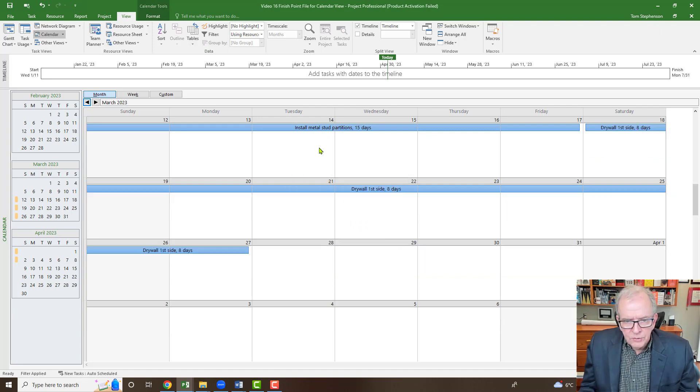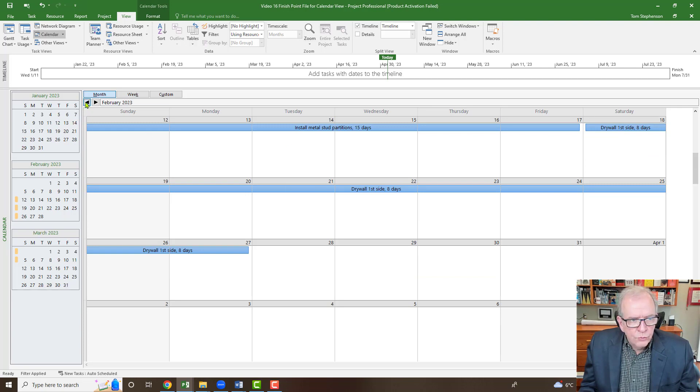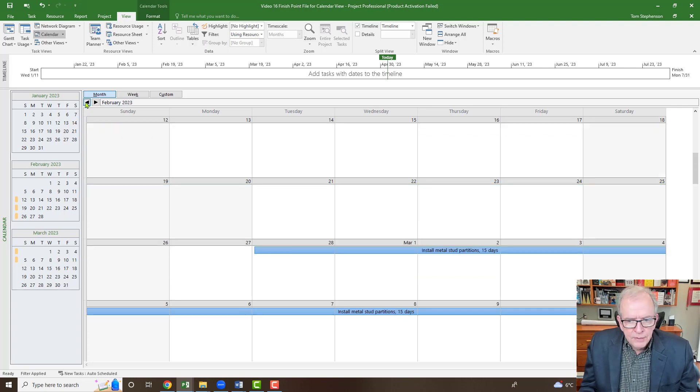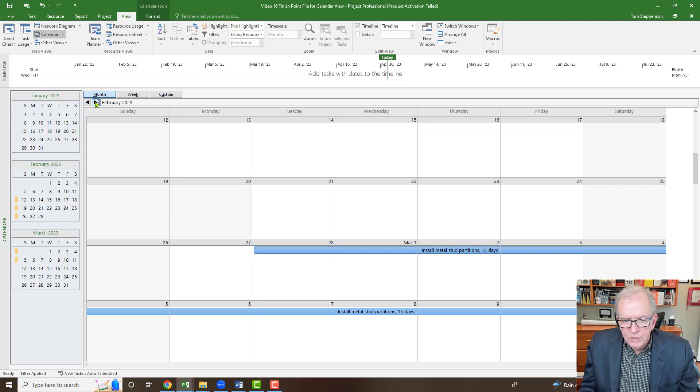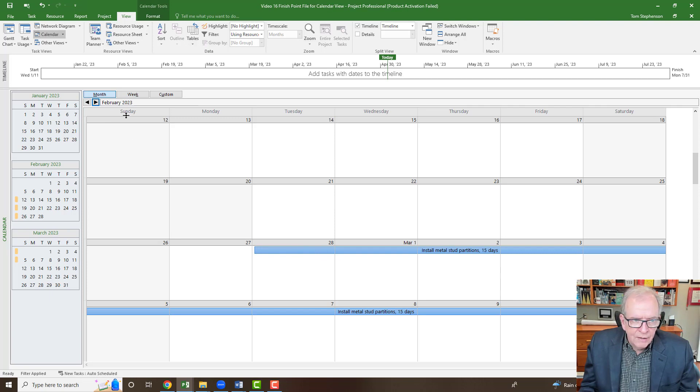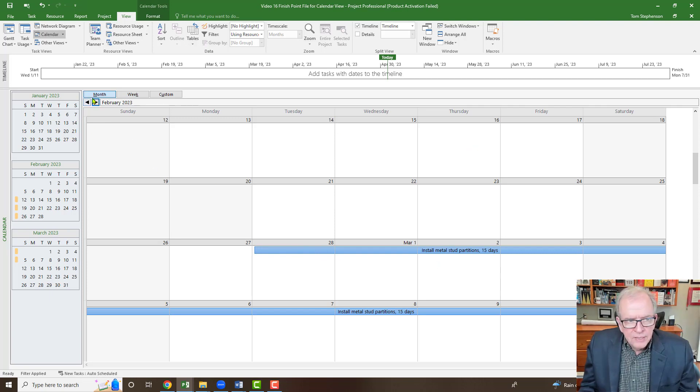Now I can scroll through the months and I can see they got nothing in January. Their first time that they come on site is on the 28th of February. And you could print this setting.